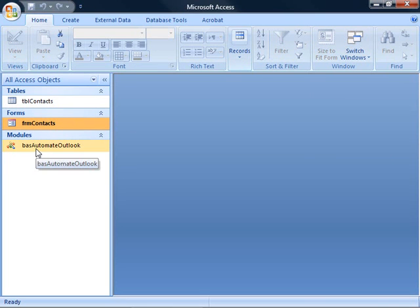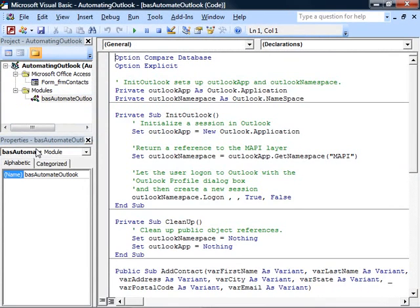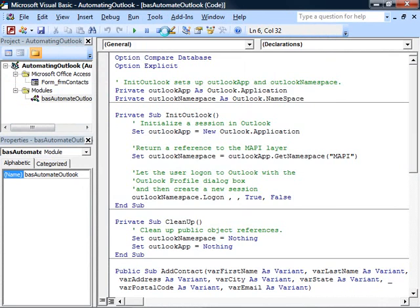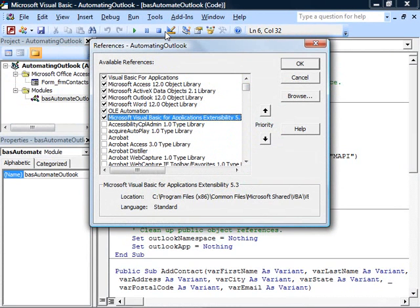All the work occurs here in this module. Notice that this module has two variables set up as Outlook.application and Outlook.namespace. The only reason I can do that is because I've already used the Tools, References dialog box